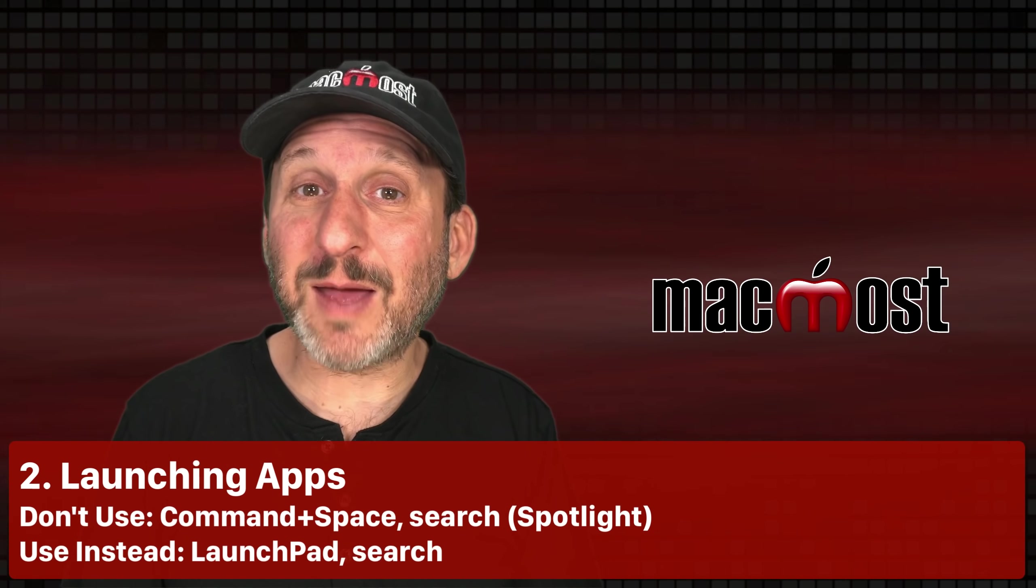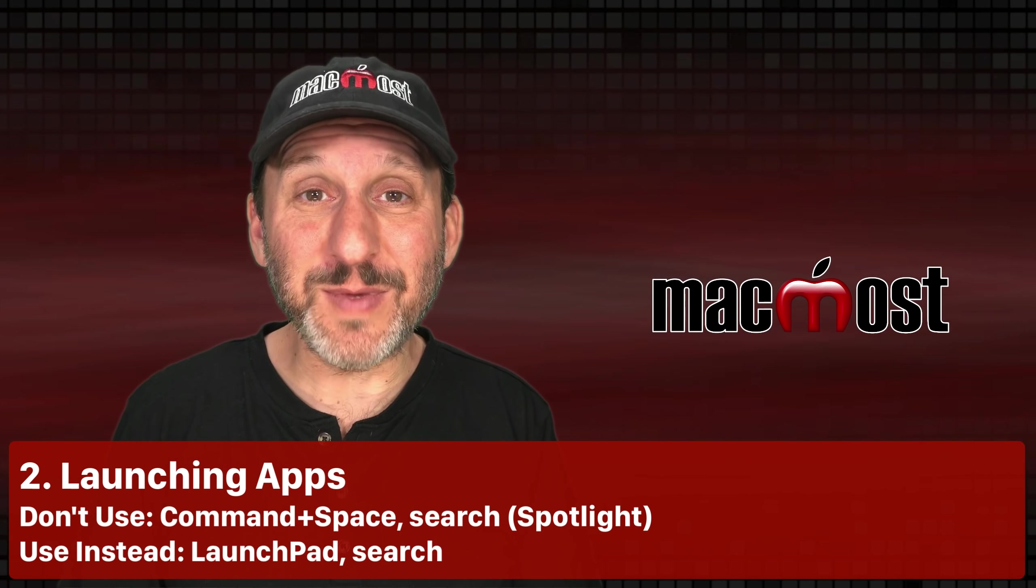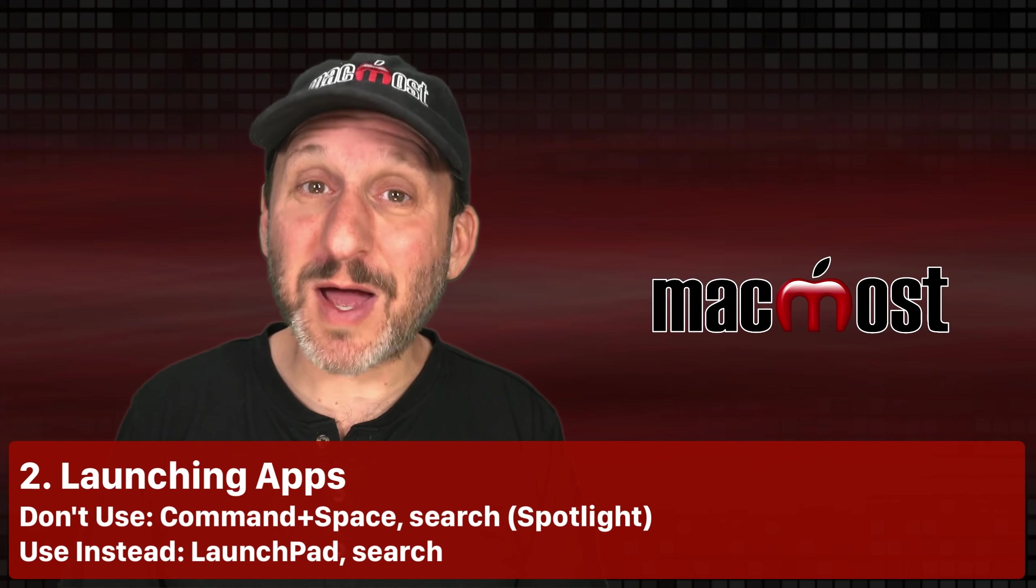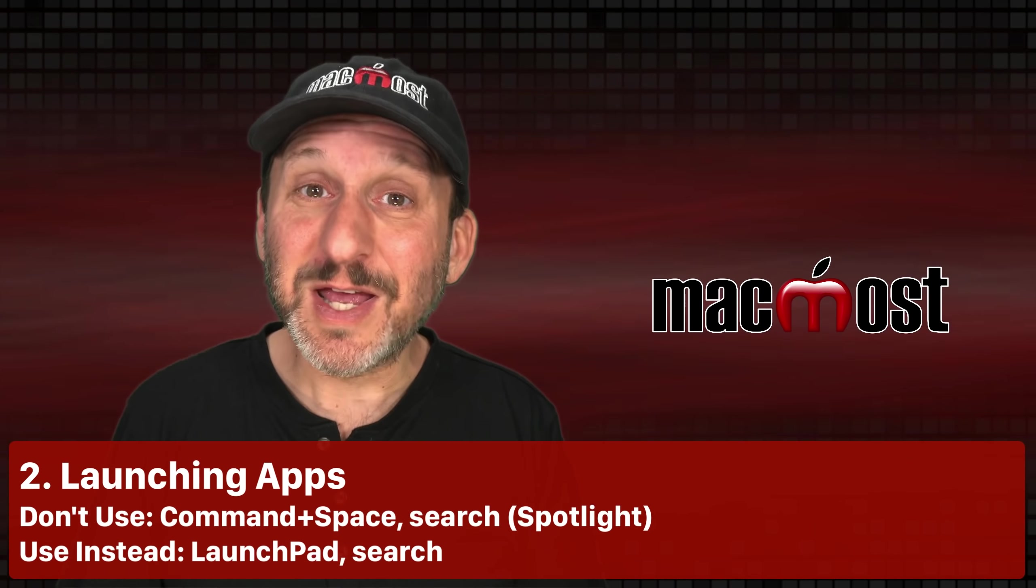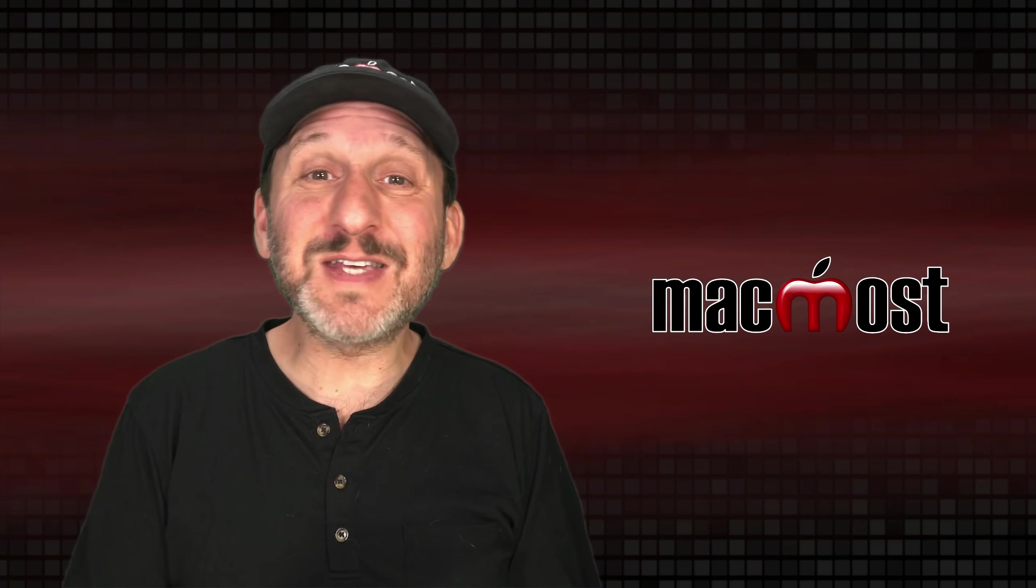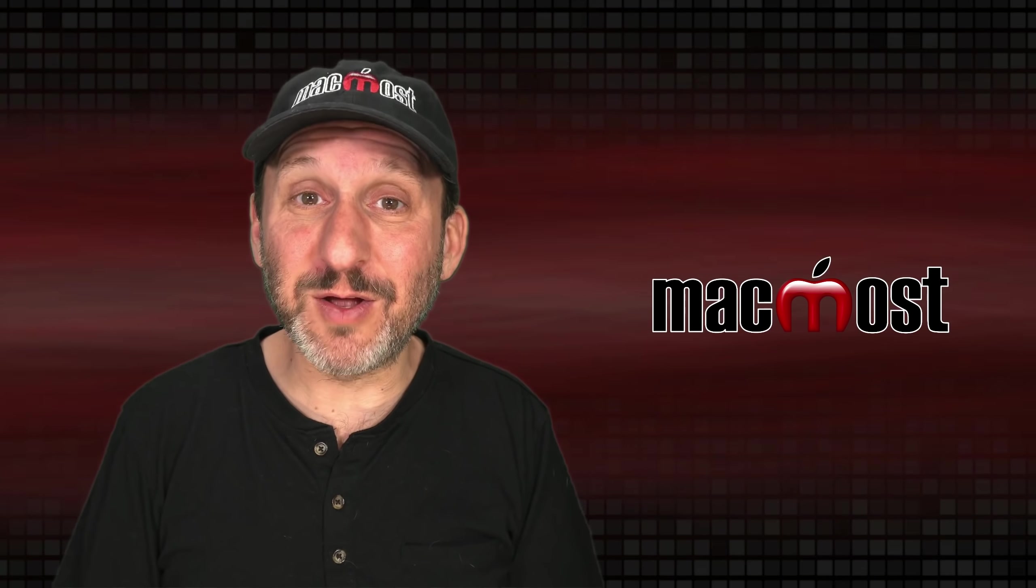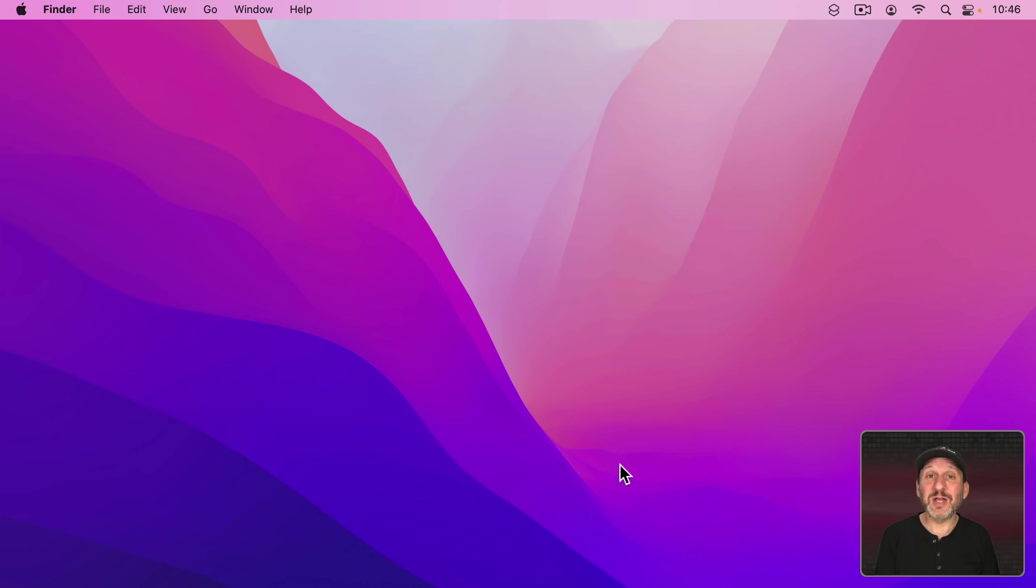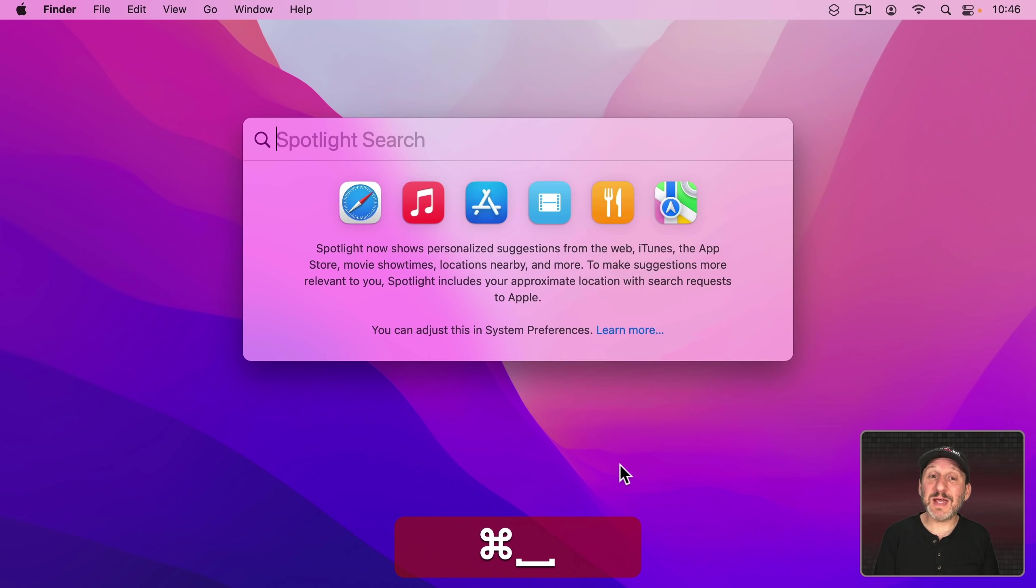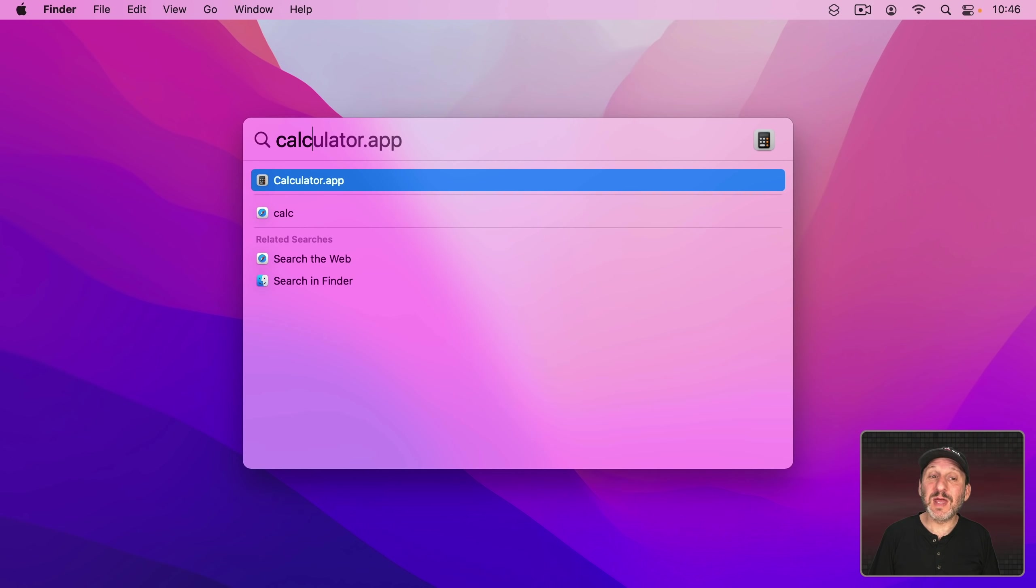Next let's look at launching apps. Now the common wisdom is to use Spotlight to launch apps. Everybody will tell you that. I've even said that many times in many different videos over the years. You do Command Space. It brings up Spotlight. You search for the app that you want and then it comes up.